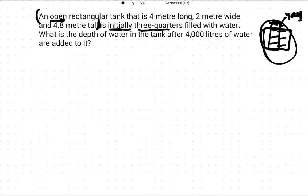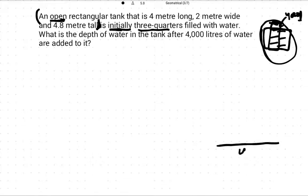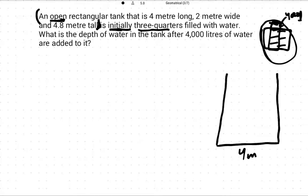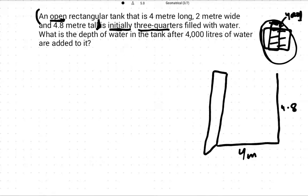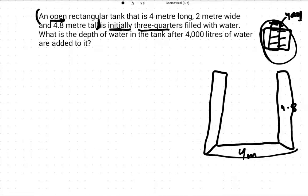Now we start the question again. Let's make a diagram: four meters long, two meters wide, and 4.8 meters tall. So this is the rectangular tank.